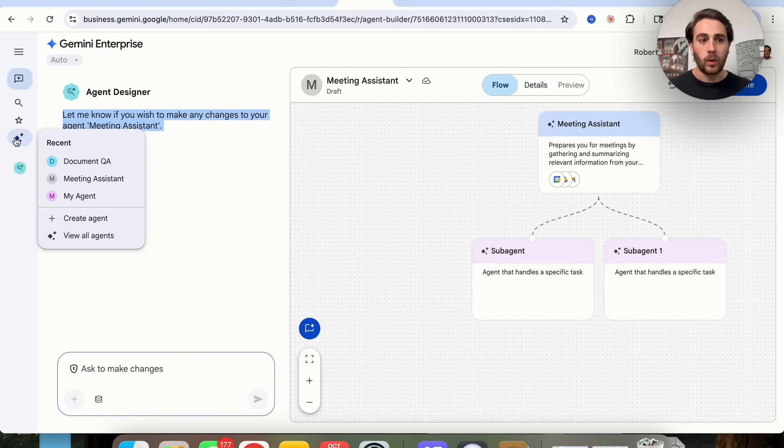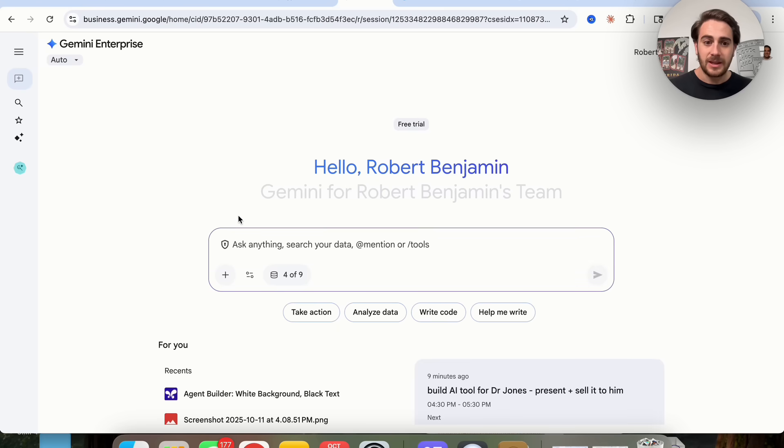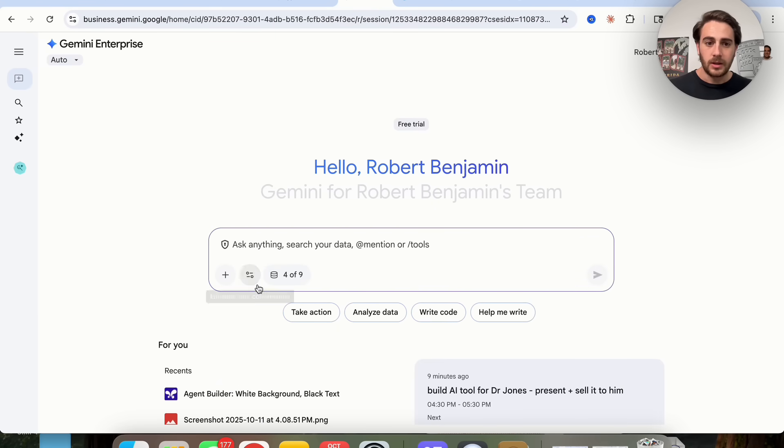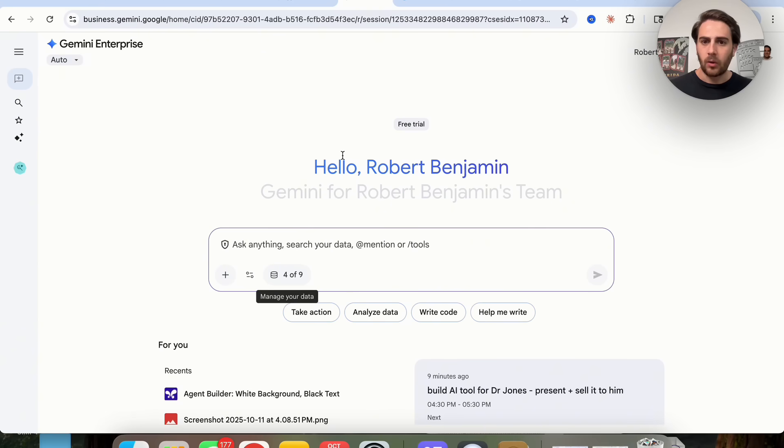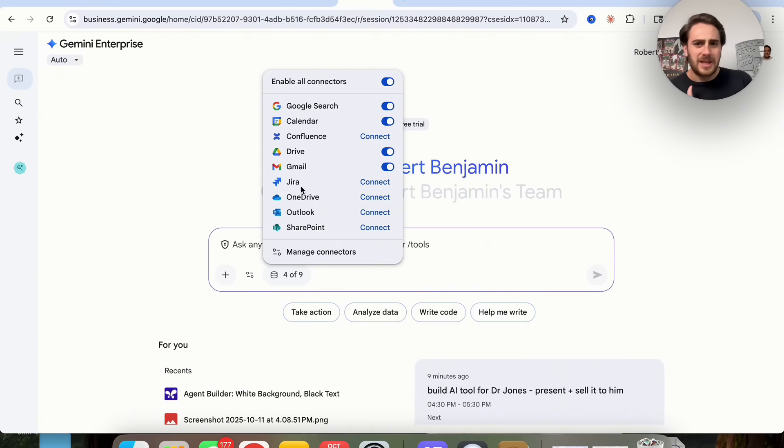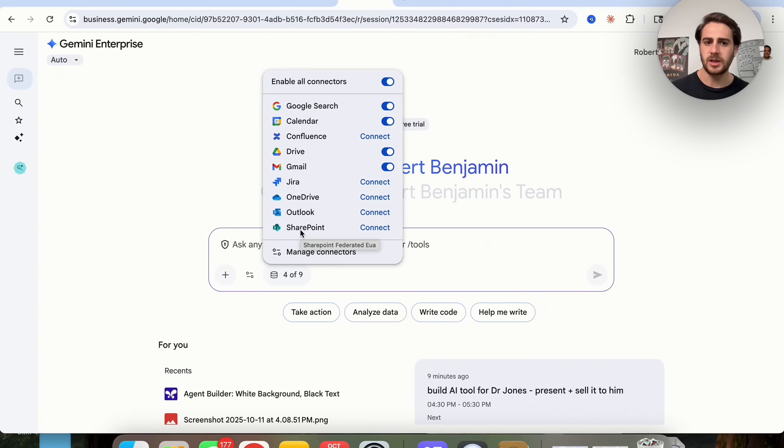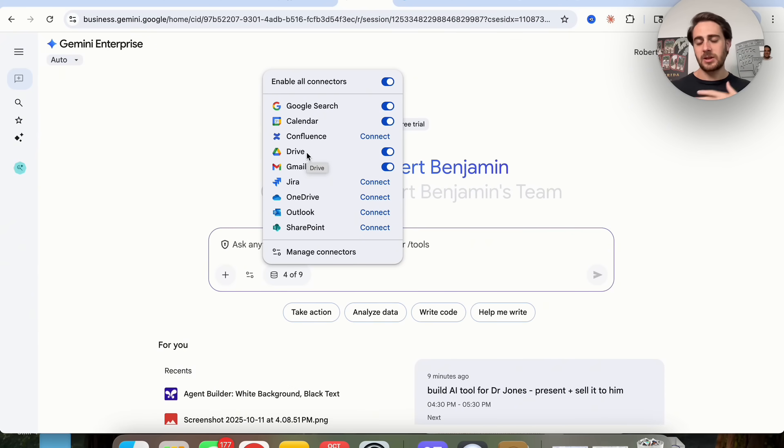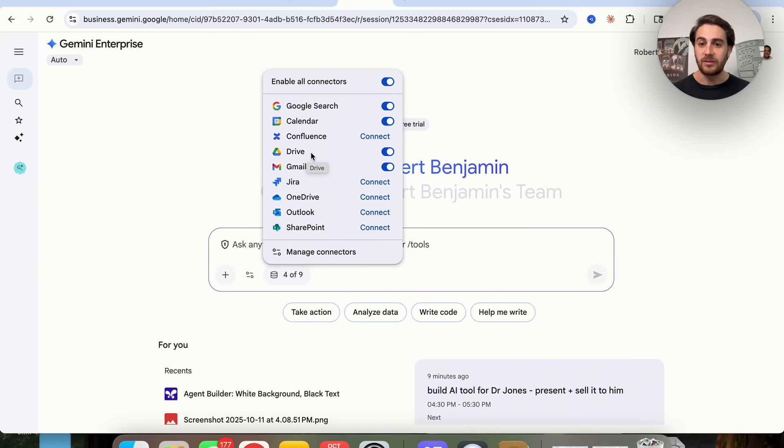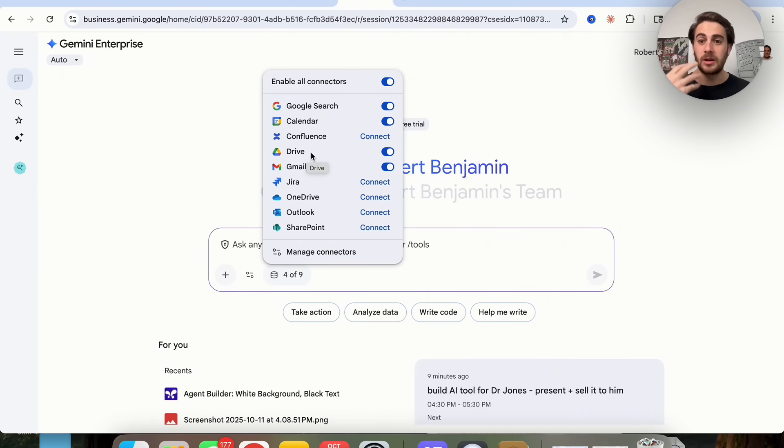What I don't like about this is the connections that they have are incredibly limited here. There's only nine of them and they're all Google or related to Google or slightly off of Google in the sense that it's SharePoint, Outlook, OneDrive, or Jira. I think that this is incredibly limiting. This kind of limits use cases that companies can do if they just want to sign up for this, get into this immediately and begin actually taking action and building things out.